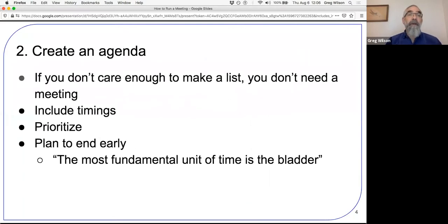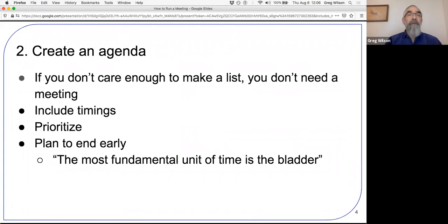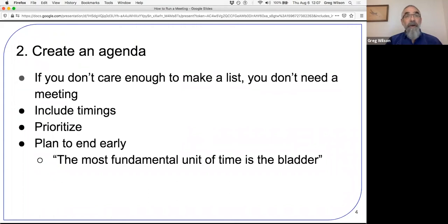Rule number two: create an agenda. If nobody cares enough to think for five minutes, make a list, and circulate it, you don't need to have a meeting. Where possible, I will refuse to take part in meetings where there hasn't been an agenda circulated at least an hour in advance. If you're not going to tell me what we're discussing, how can I prepare? How can I contribute if I'm walking in cold? If you're the one making up the agenda, estimate how much time each item is going to require. I have been in meetings that had 40 agenda items for 30 minutes — rather like saying we're going to see all of Paris in a weekend.